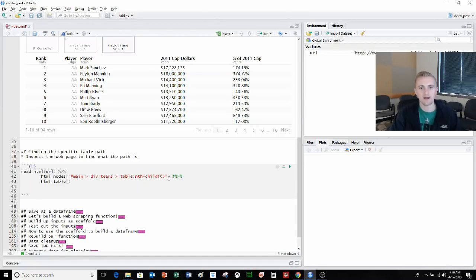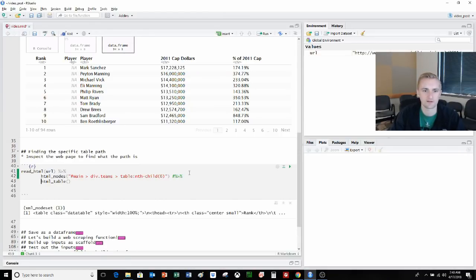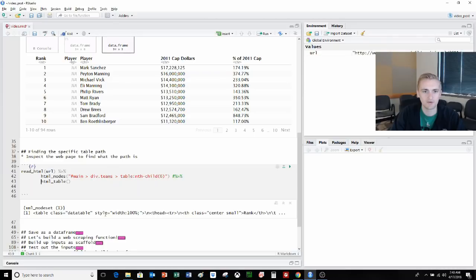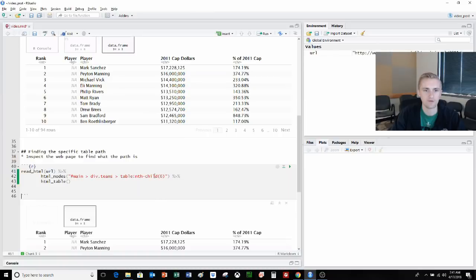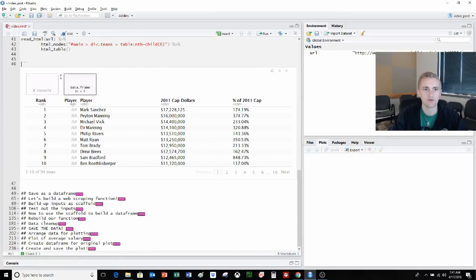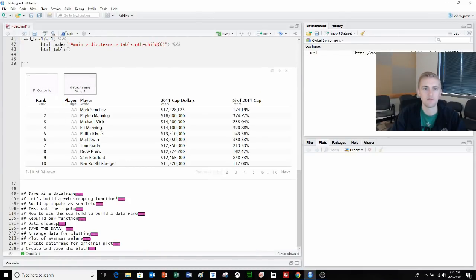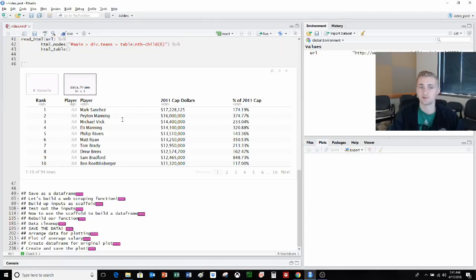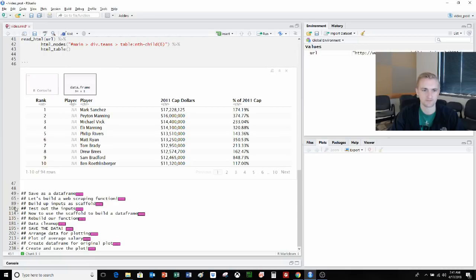We'll copy the selector, go back into R. It is, in fact, main division teams table nth child six. Interesting naming system. So again, we're reading the URL, we want the node aimed at this specific table. It's giving us back to that particular table. If we uncomment, we can read that table. Now we're getting a single data frame, a listed data frame, and it's just giving us the player positional salary. This is perfect, this is what we want.